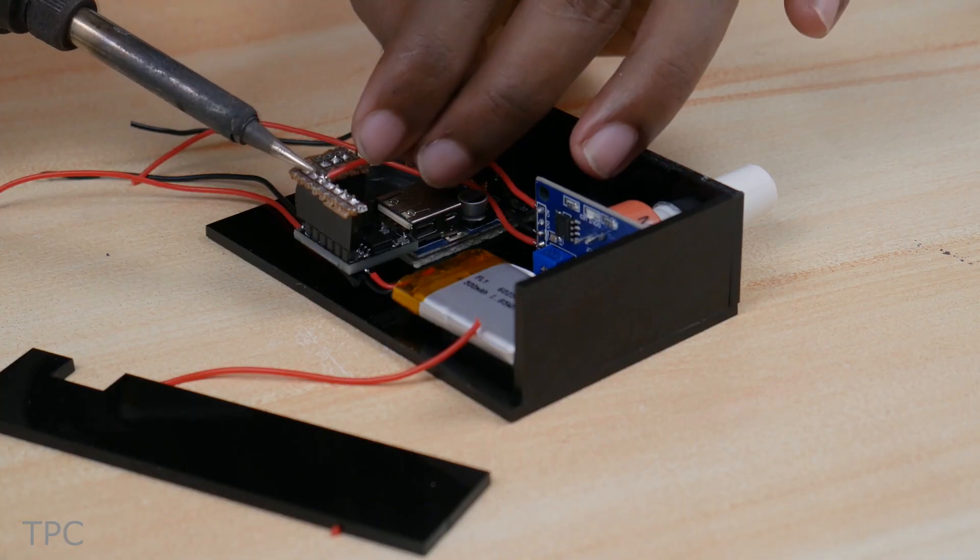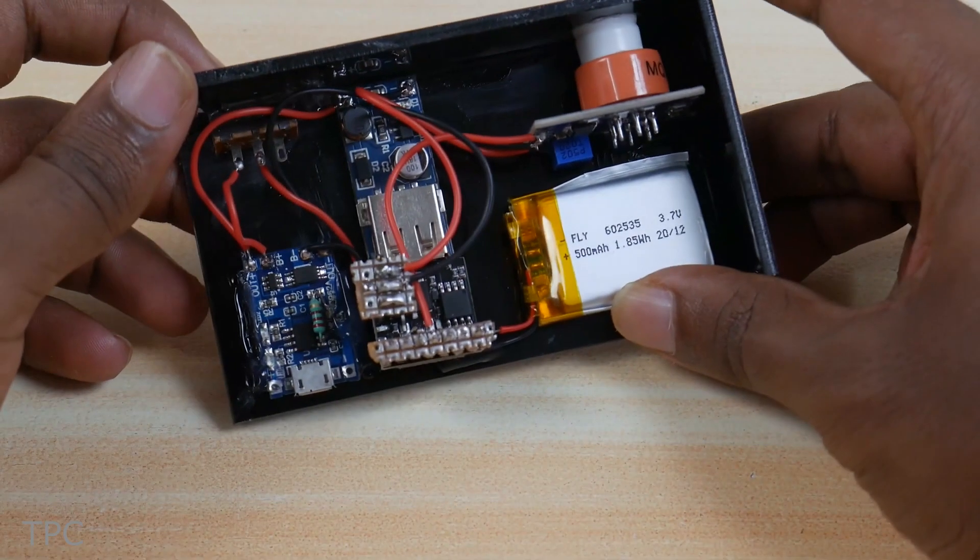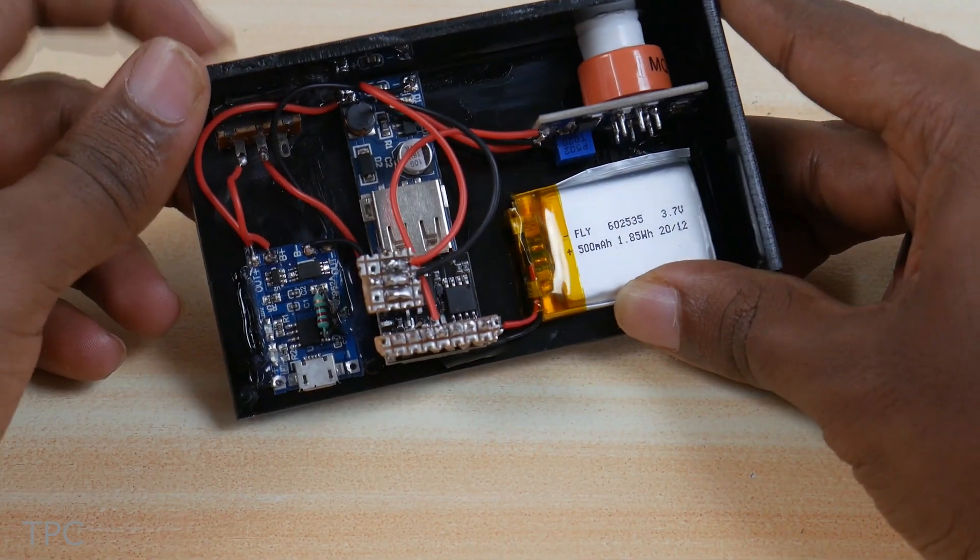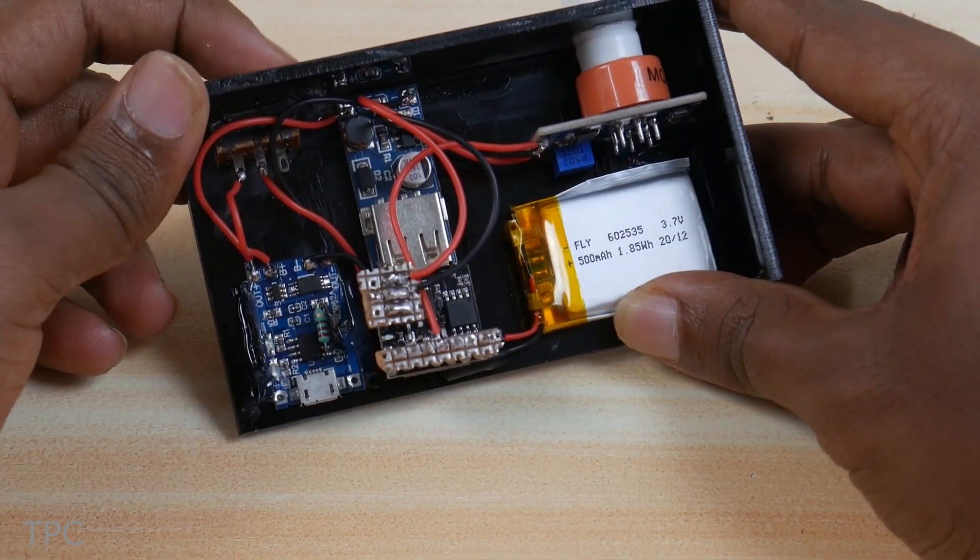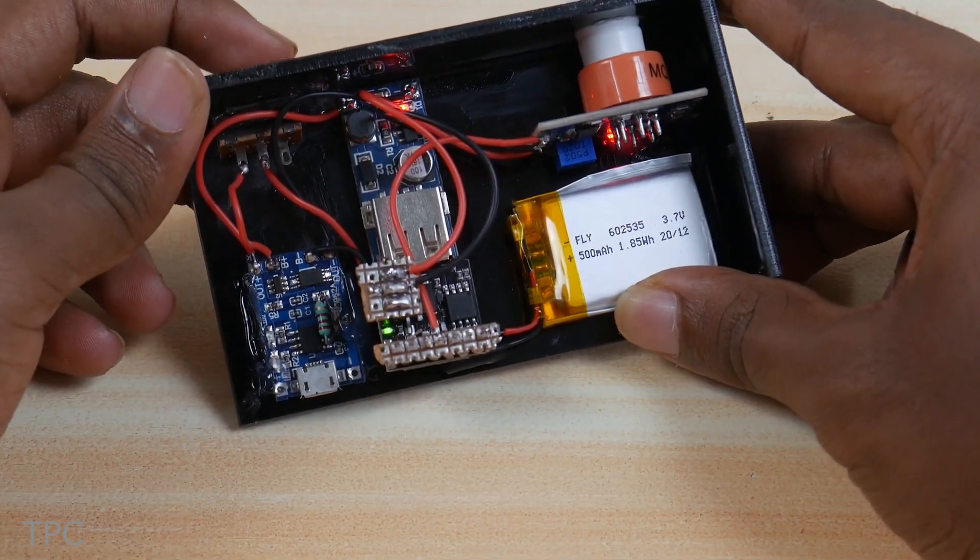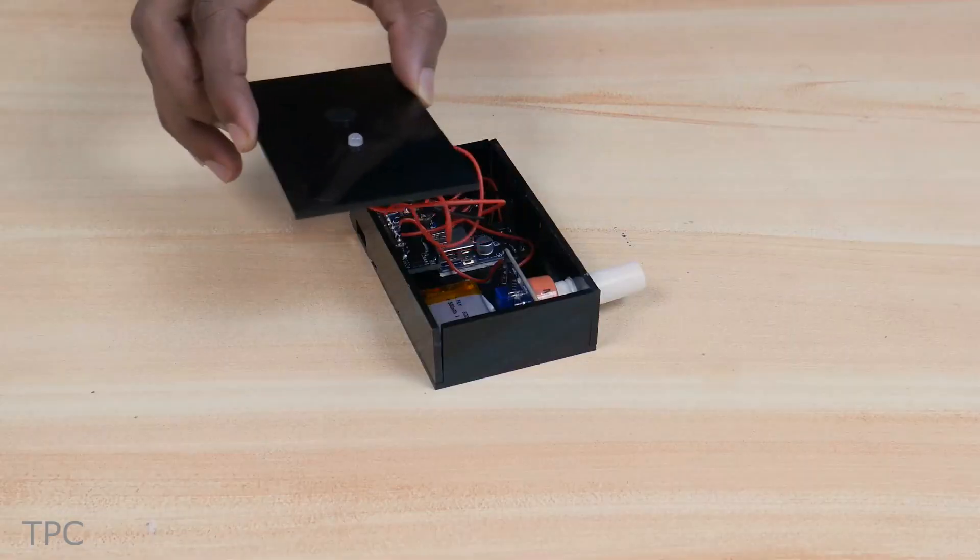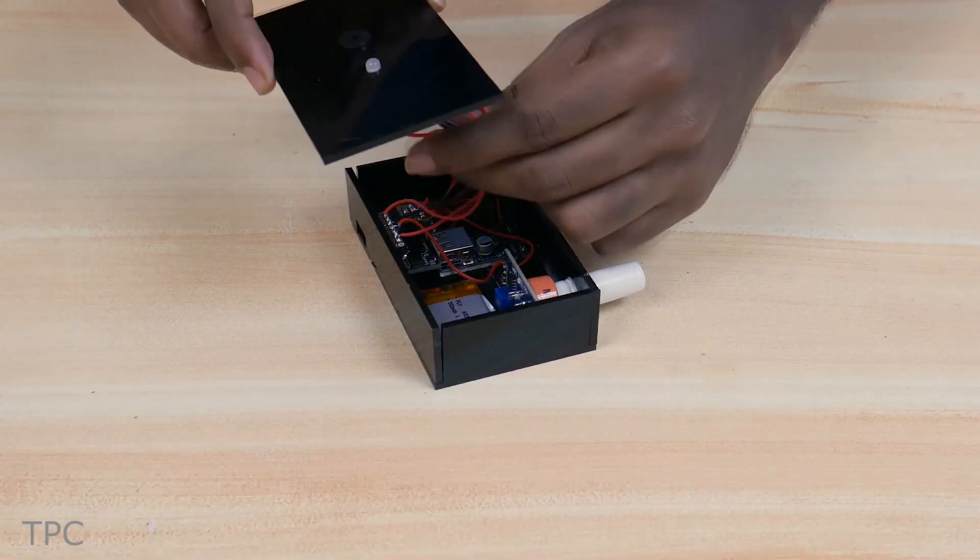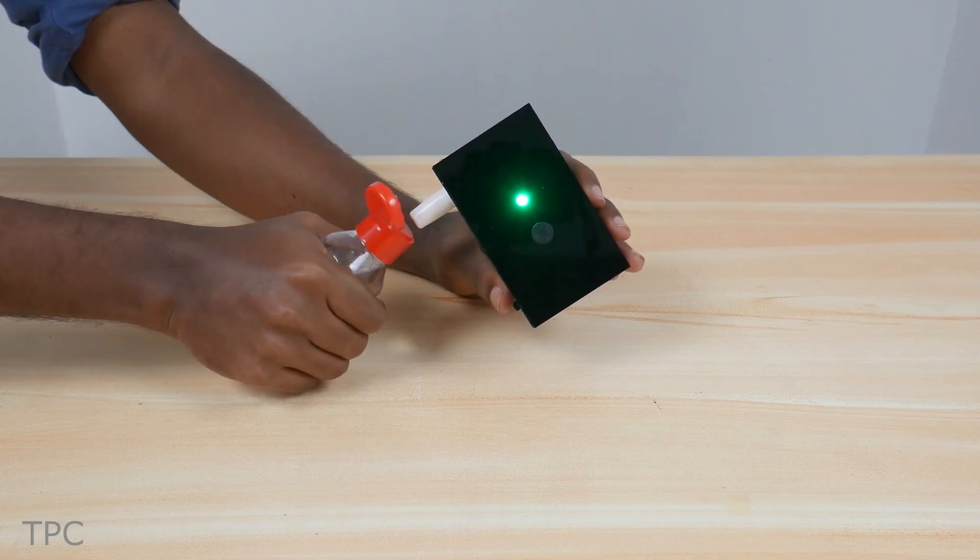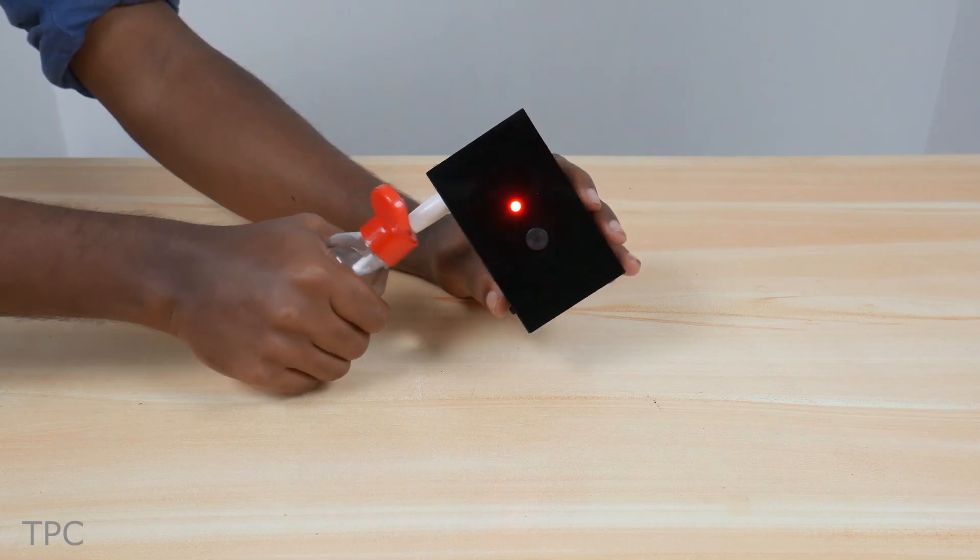The Coder Cafe team created a more compact version of this project using an ATtiny85 microcontroller, which you can check out and follow to build your own.